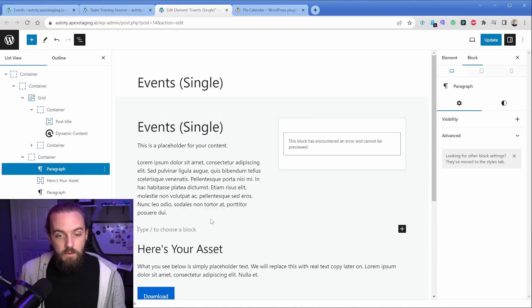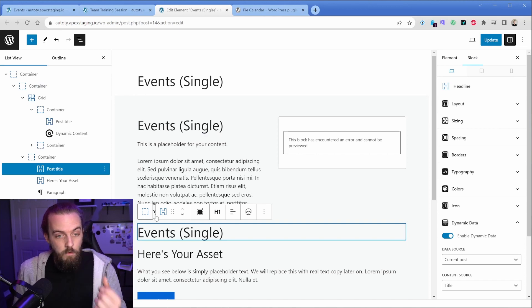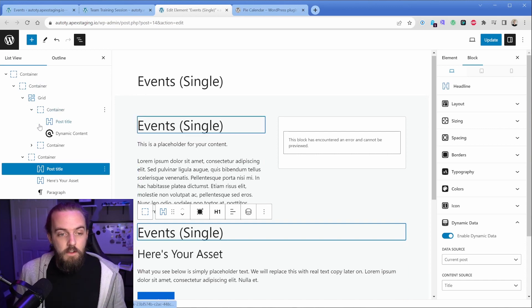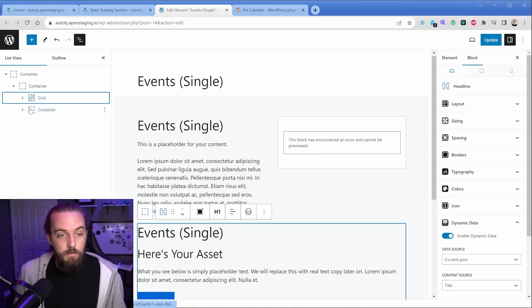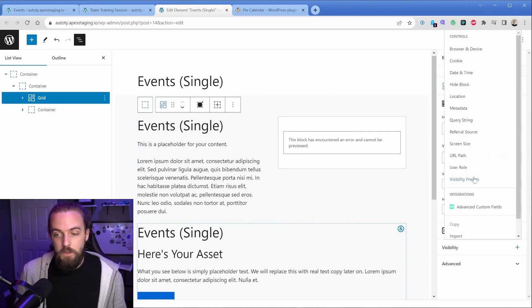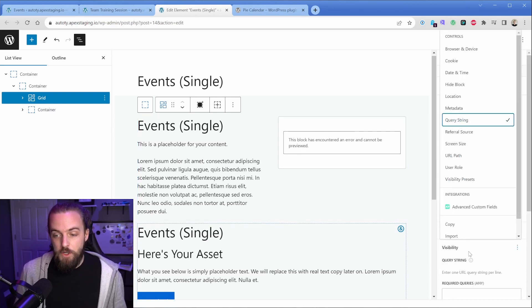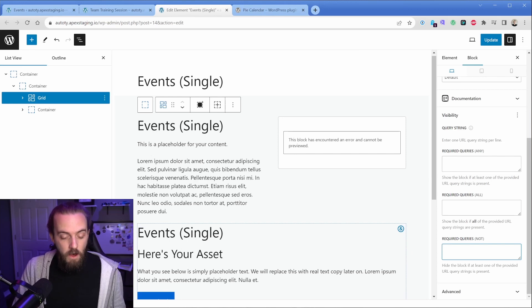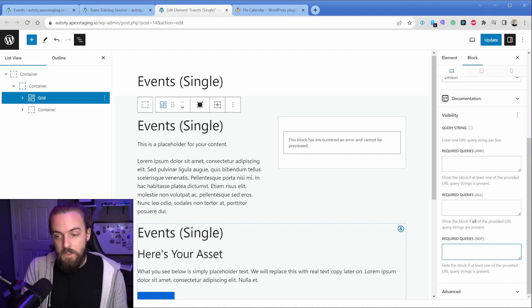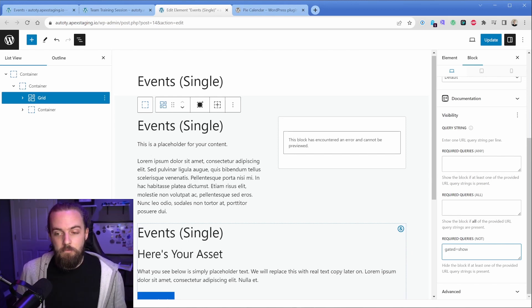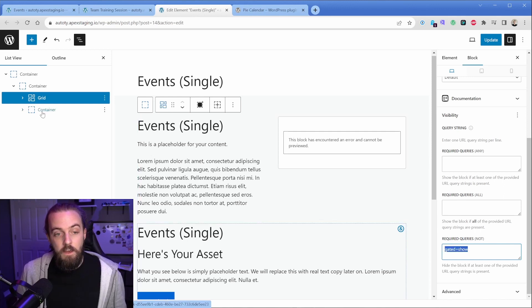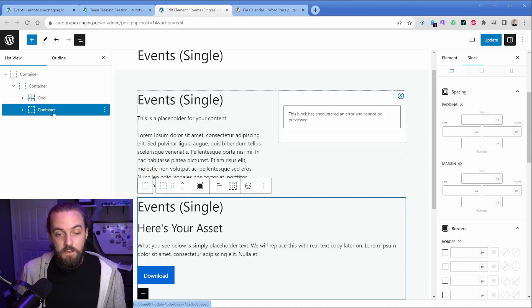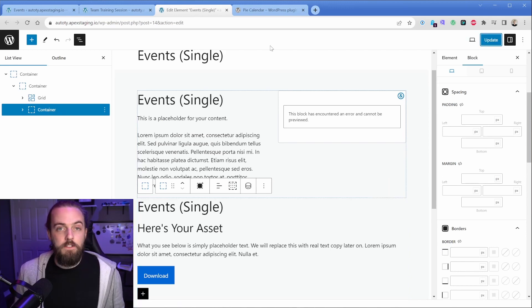So then that way it still has the headline when we set these other elements to disabled. So with this grid, I could just say visibility query string, then we're going to scroll down to required queries is not. And then we said gated equals show. So now this is going to do the opposite. If this query is present, then it's going to hide this grid and its contents. If it's present, then it is going to show this container here. So that's perfect. That's exactly what we want.